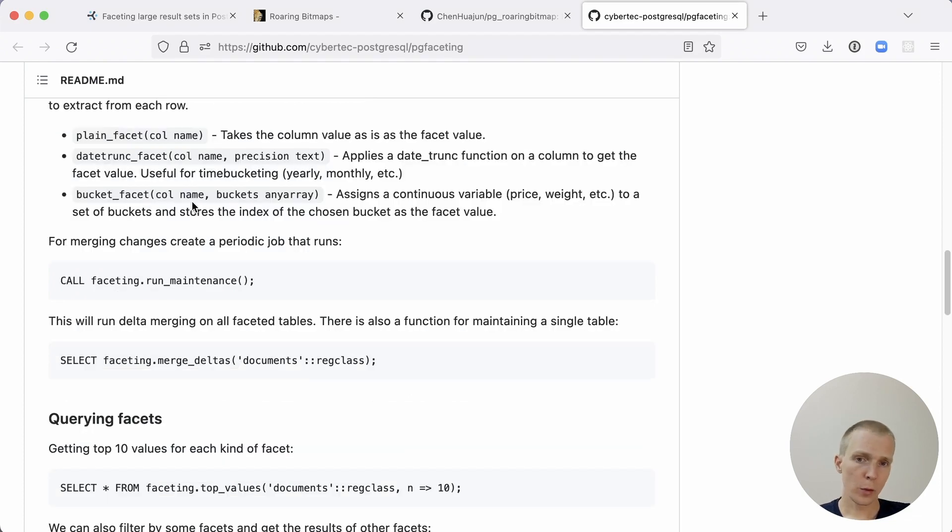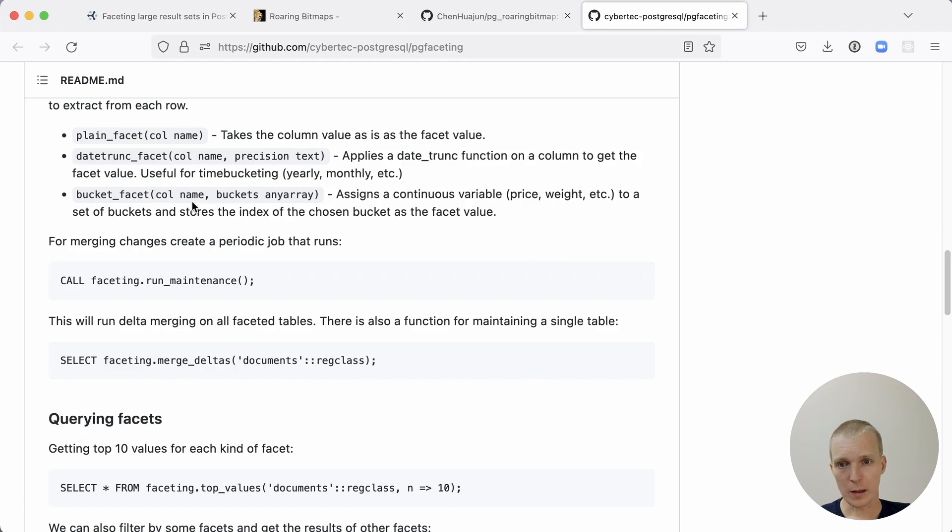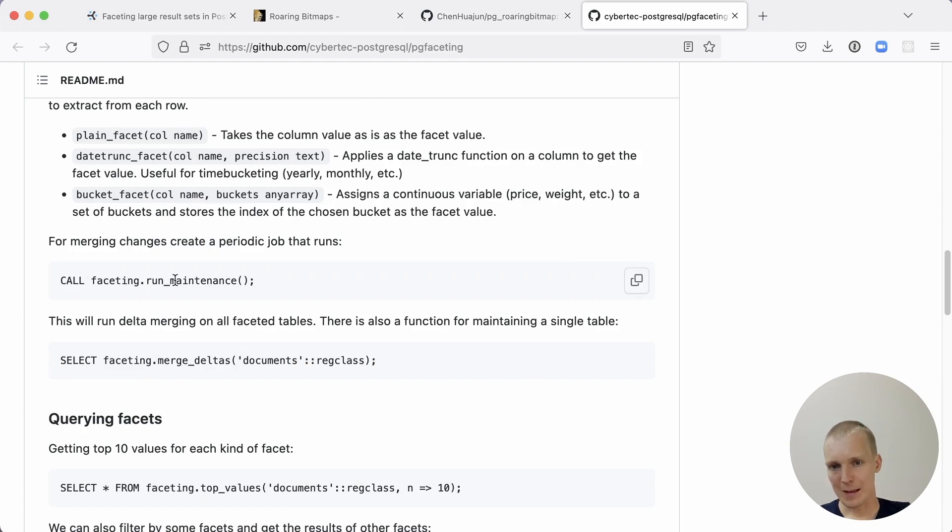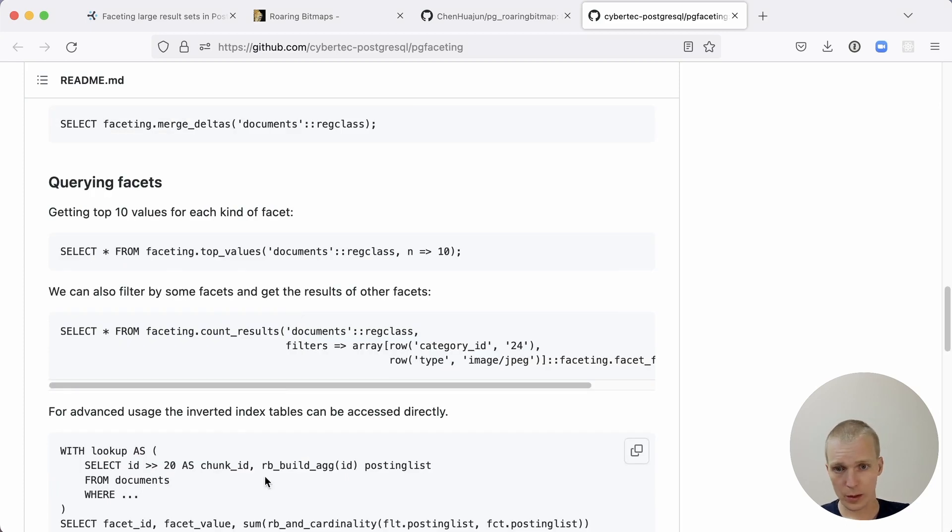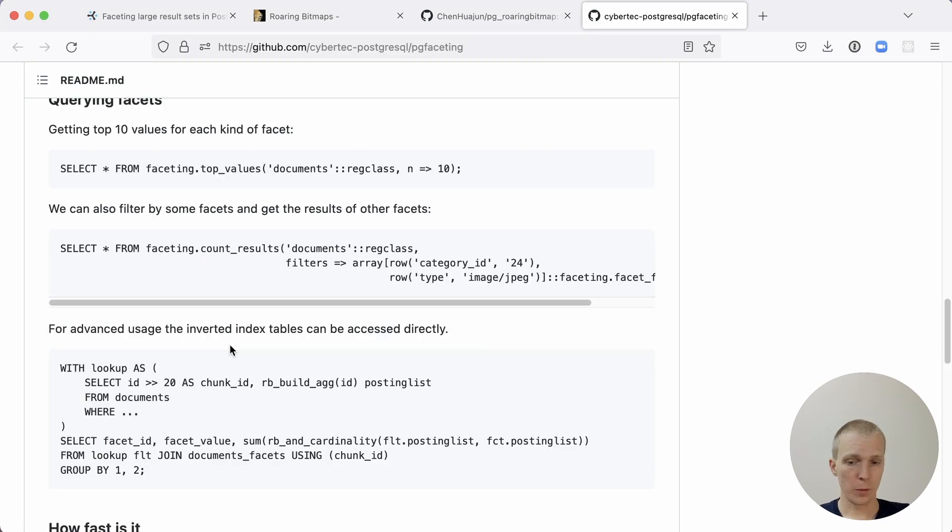The other thing to note here in this current iteration, it's not maintained automatically for new data that's coming in. You do actually have to merge changes in by running this maintenance function. Now I can query with this faceting data, and I can do things like getting the top 10 values for each kind of facet, query other subsets of the data.